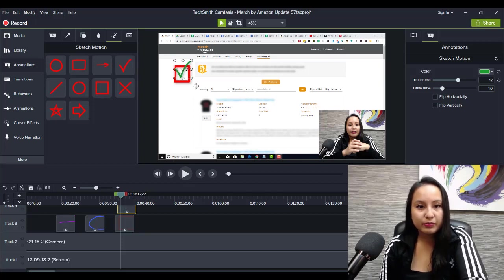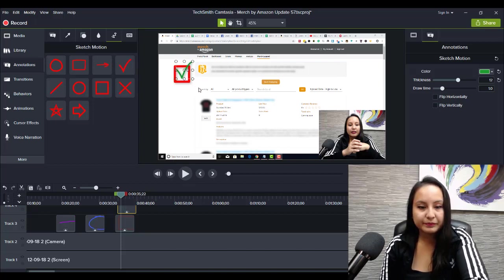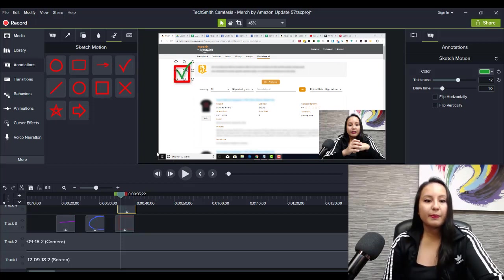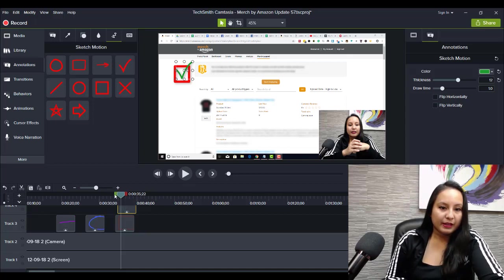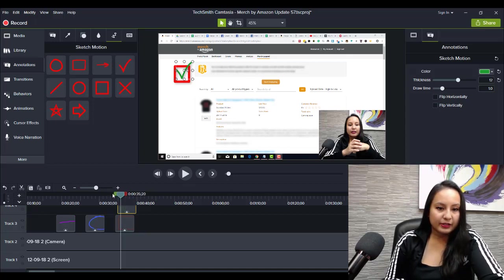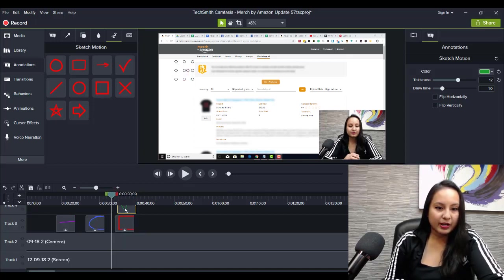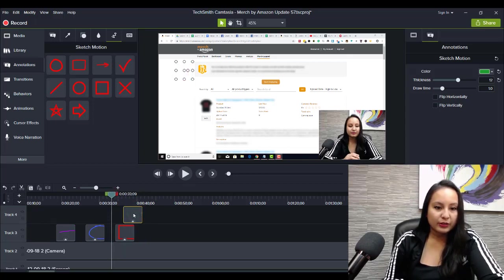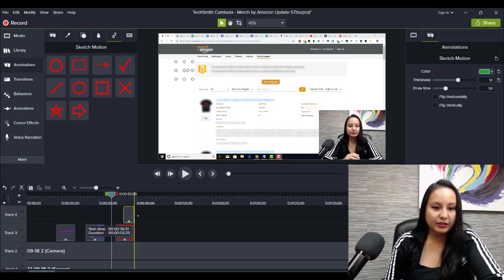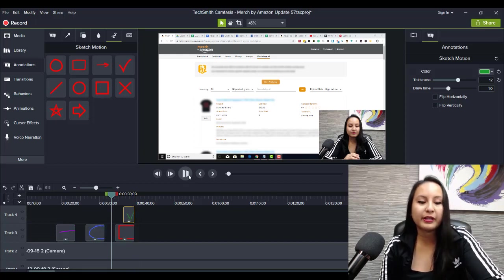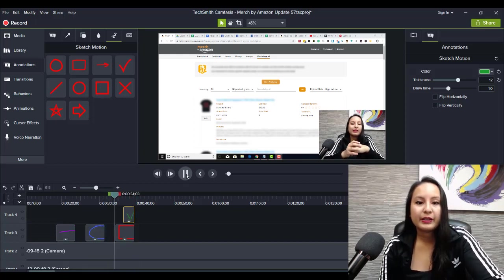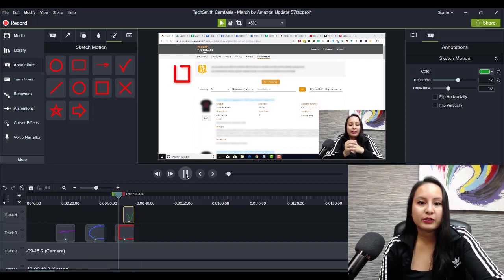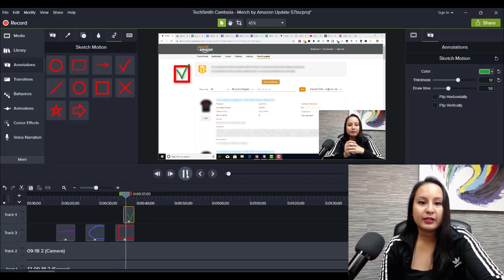Okay, just moving it accordingly. And then depending on how you want it to go, you can have the box appear first and then the checkmark. So click play. So the box is drawn in and then checkmark.